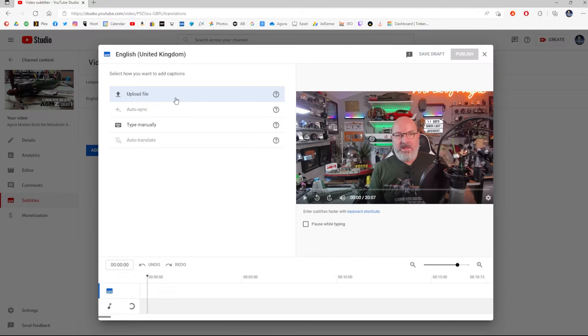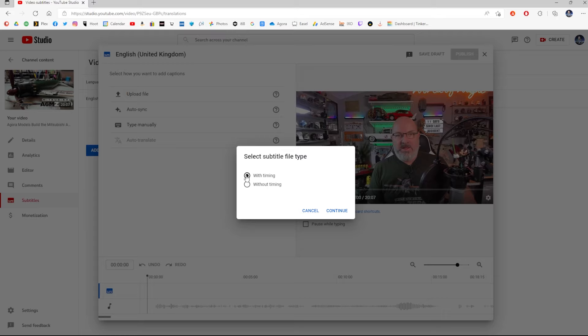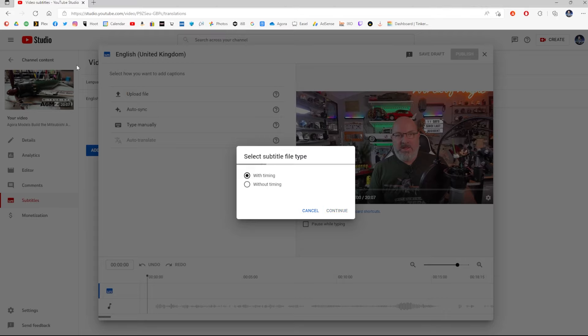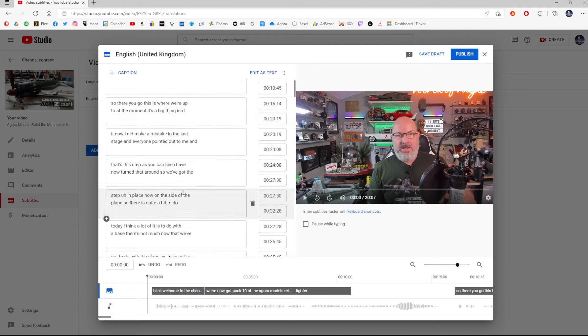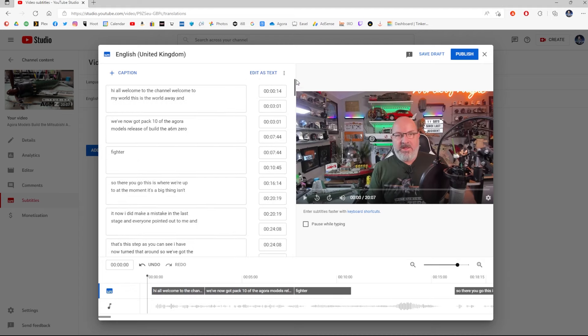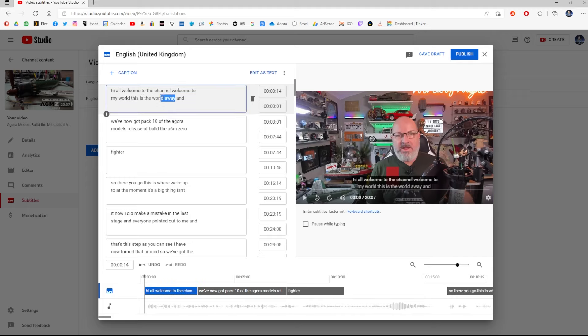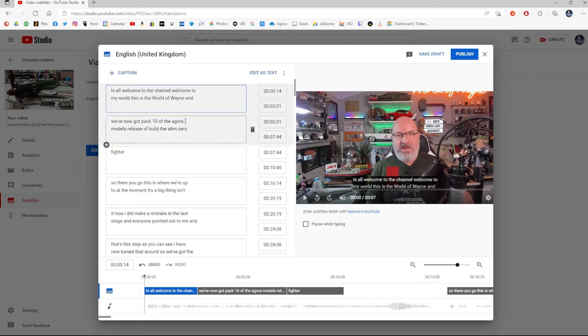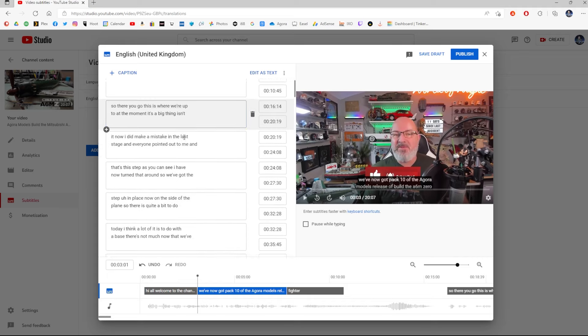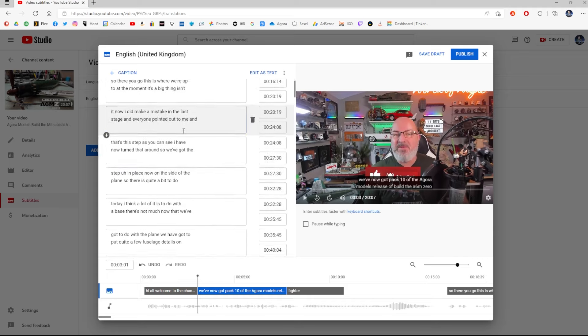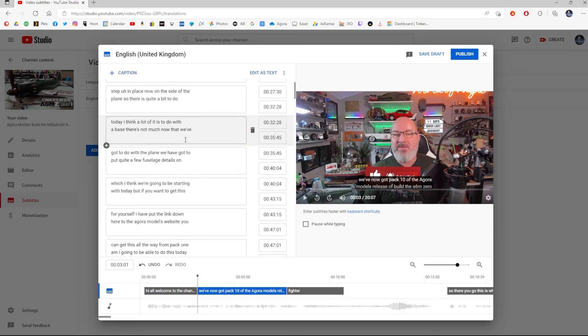Then we're going to be uploading file with timing, and then we're just going to add the file that we just created, which is here. And as you can see, it's put all of this into the YouTube video in my language. Now, I just want to change some of these things. It can never get World of Wayne right, so I have to change that manually to World of Wayne. And you can scroll down this and just check. You can add capitalization to words.